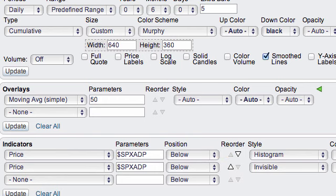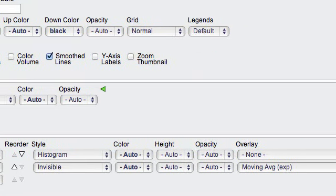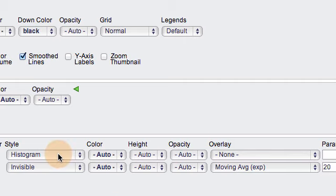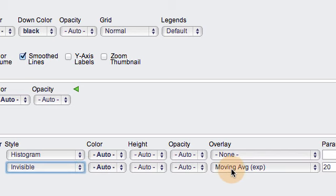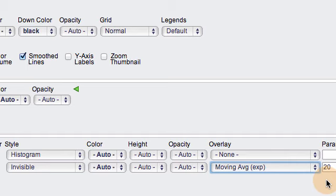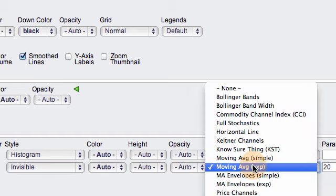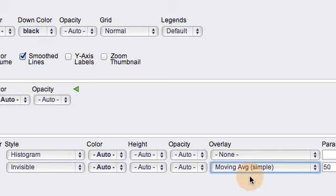You have to click on advanced options to get the indicators looking the way I have them. For the first advanced option I chose histogram format, which shows the AD percent indicator as a nice histogram with vertical bars — a positive bar when AD percent is positive and a negative bar when it's negative. For the second indicator I set it as invisible, because I don't want to see it directly. Instead, I added an exponential moving average as an overlay to that indicator and set the parameters to 20. You could also set it as a simple moving average at 50 days or adjust it however you like — I'd recommend playing around with this to get the oscillator set how you prefer.